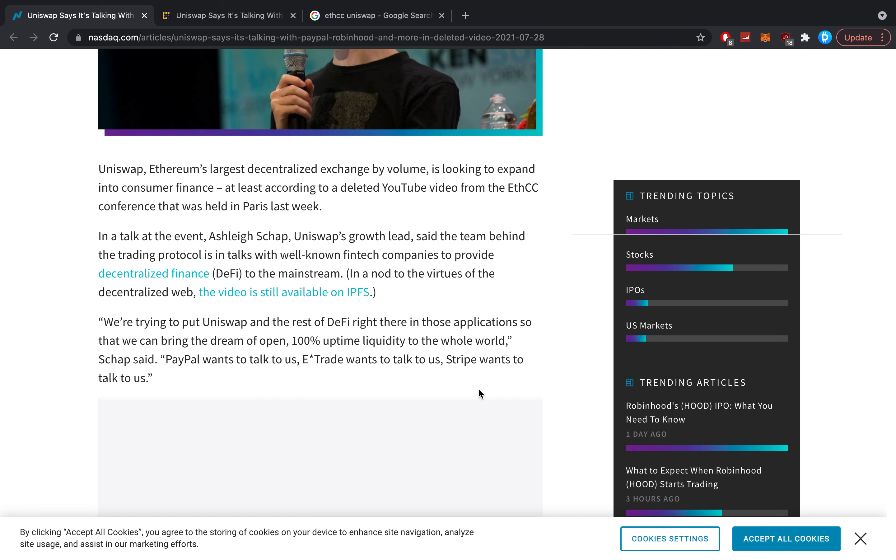Quote: "We are trying to put Uniswap and the rest of DeFi right there in those applications so that we can bring the dream of open, 100% uptime liquidity to the whole world." Schapp said PayPal wants to talk to us, E-Trade wants to talk to us, Stripe wants to talk to us.